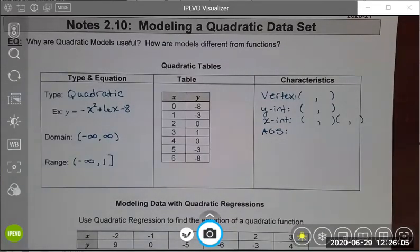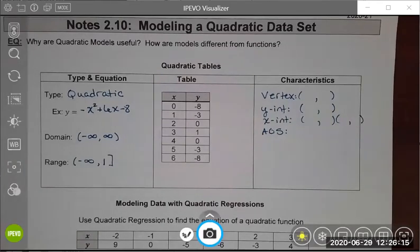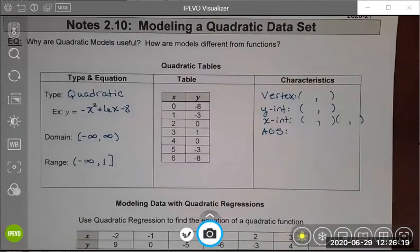Good afternoon. Today we are going to do the last lesson in our quadratic unit, and we are going to continue using the calculator in the way that we learned in the previous lesson — doing regressions in order to model real-world data.